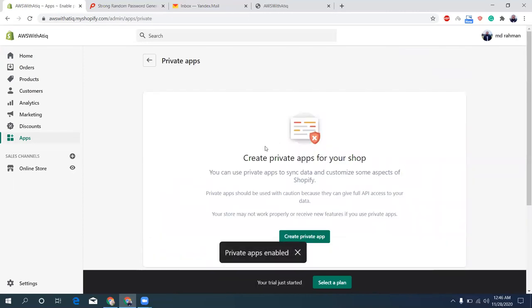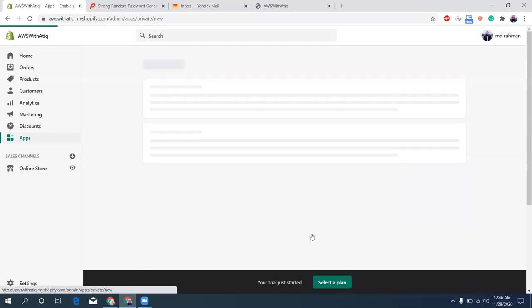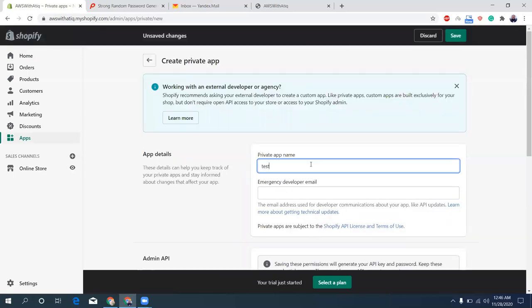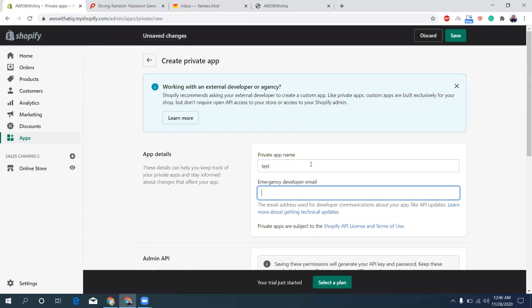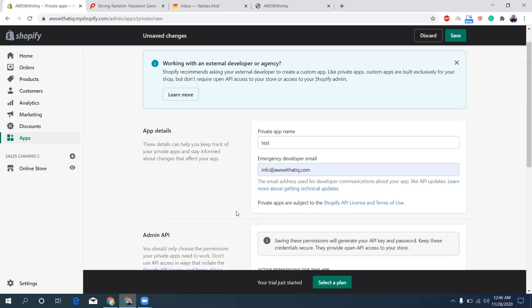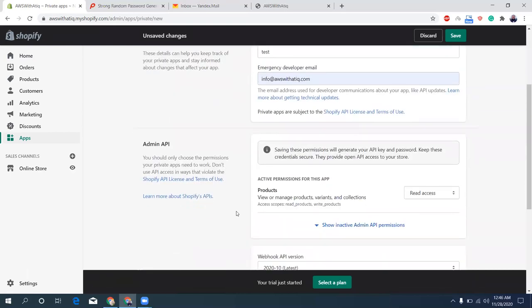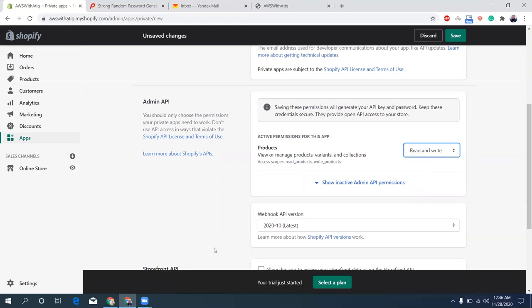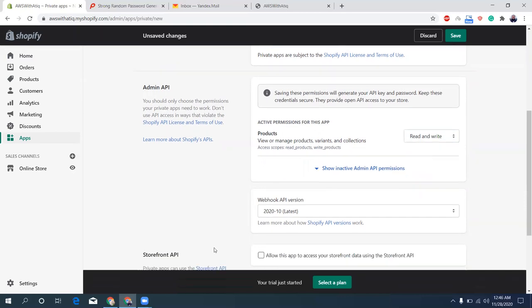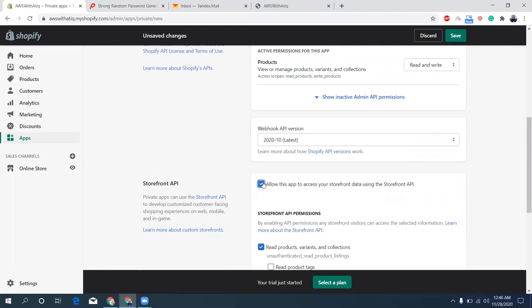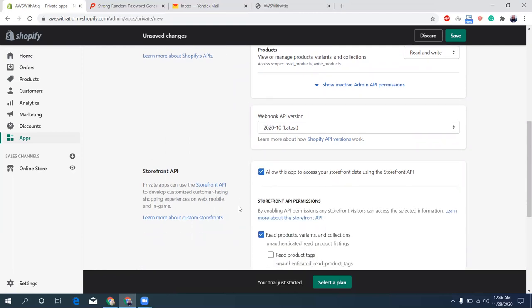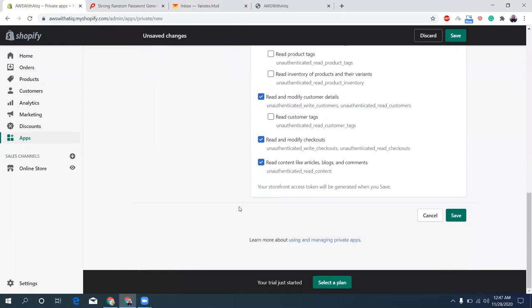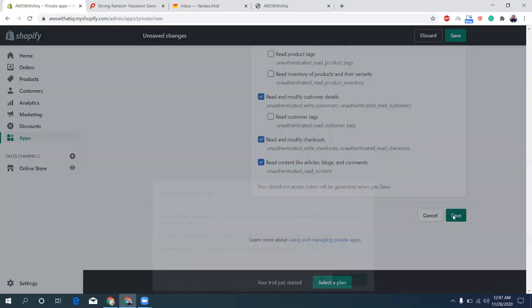Okay, private app is enabled. Now I'm going to create a private app. Private app name: test. That's the developer name, that's my email address. Product read and write both. Webhook API version 2020-10 latest, and this app to access the storefront data using storefront API. That's good. Let's now save.